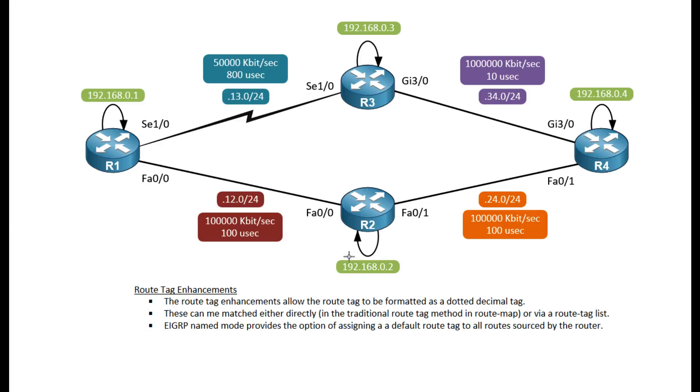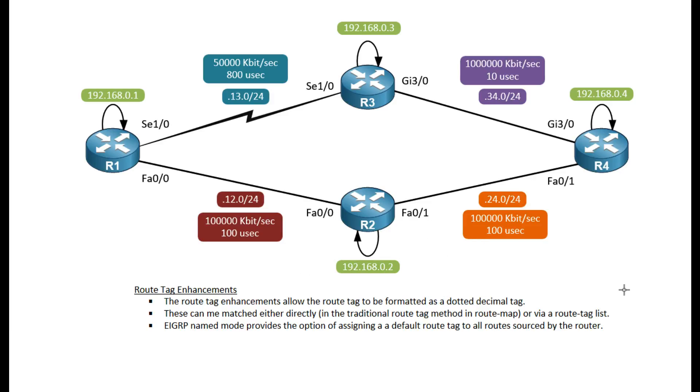That's basically it for route tags. It's not that hard to configure, but remember that we have the notation that has changed. That's basically the same as using the IP BGP community new format. The default is just a normal route tag notation. I hope this has been informative, thank you.